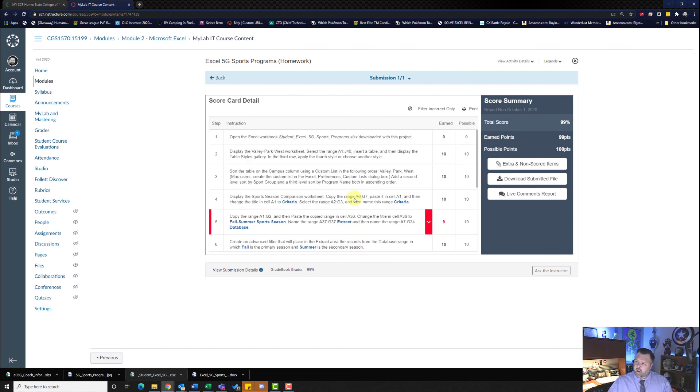You can go back and fix this if you like — I'm happy with the 99%. So that's it, we are done with this walkthrough. I look forward to creating the walkthroughs for chapter six, and as always, have a wonderful day.